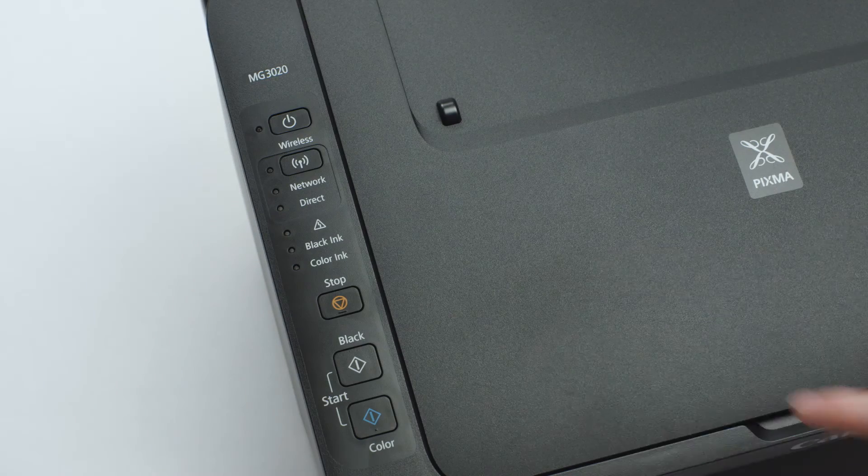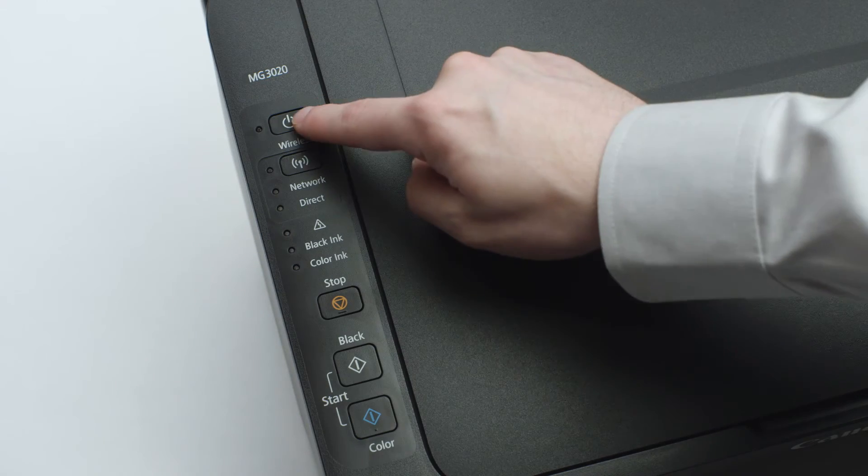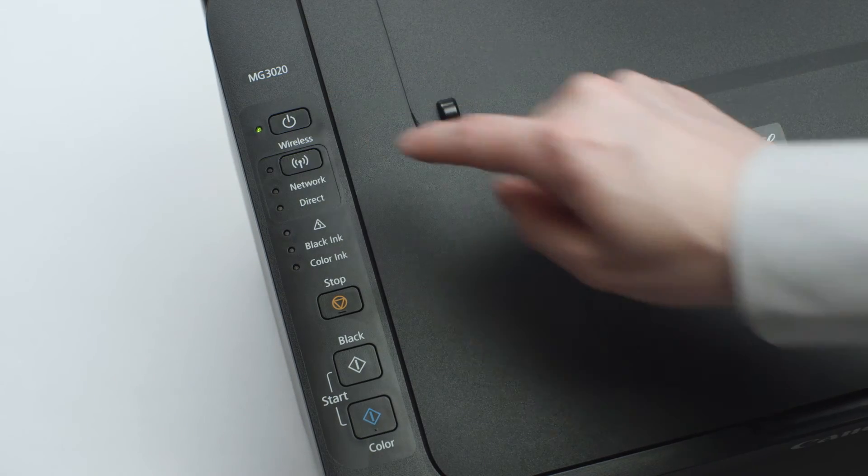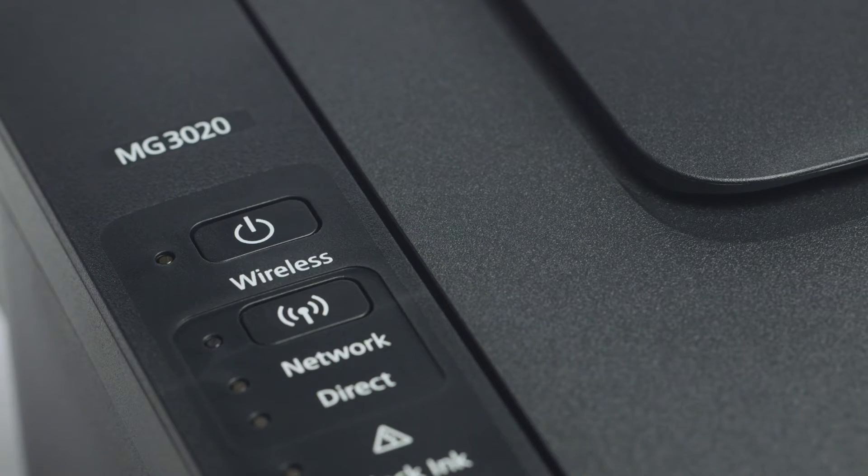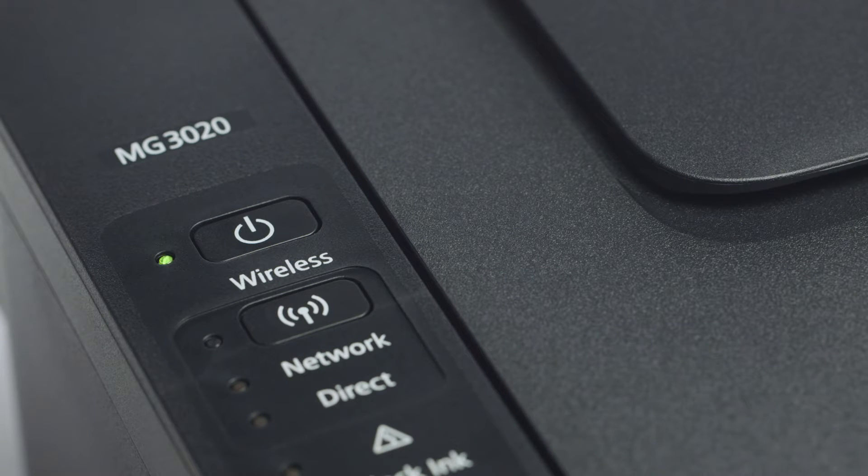Make sure your printer is plugged in and turned on. The green light next to the power button will be lit when the printer is on.